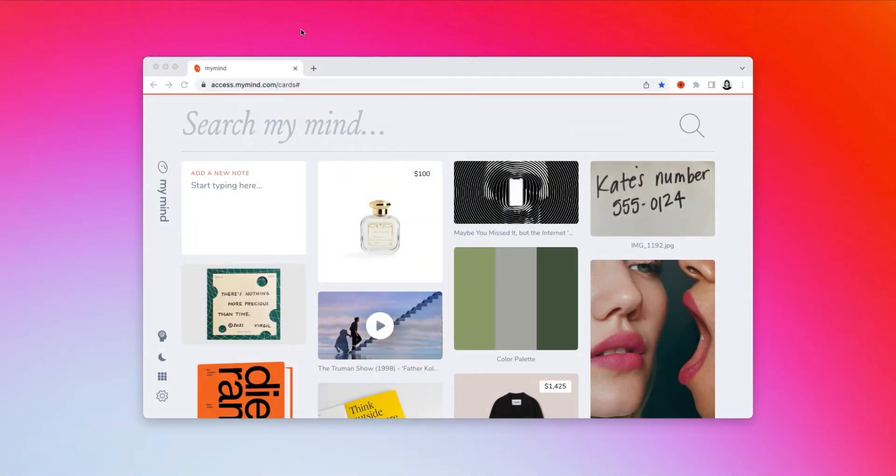Hey, it's Lizzy from MyMind, and now I'm going to show you how to search text within images you save to your mind.